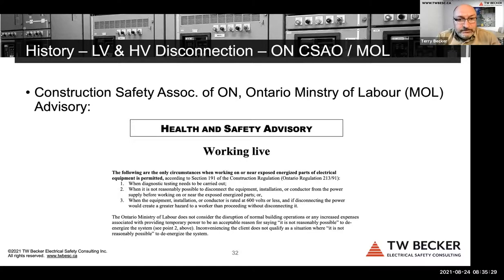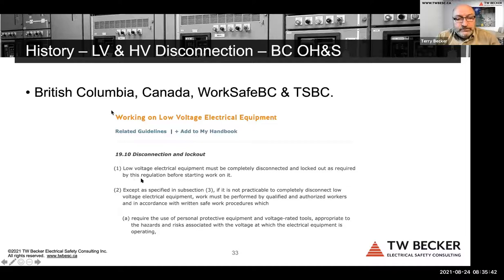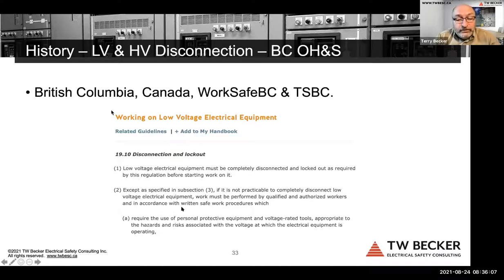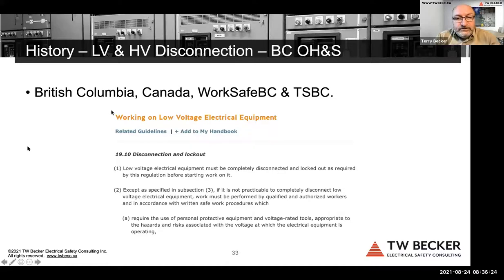WorkSafe BC OH&S regulation rule 19.10 states low voltage electrical equipment must be completely disconnected and locked out before working on it — but you must read the rest of the rule. Subsection 3 states: if it's not practicable to completely disconnect, work must be performed by qualified and authorized workers in accordance with written safe work procedures requiring PPE and voltage-rated tools appropriate to the voltage at which the equipment is operating. You must read regulations and interpret them appropriately, and through an electrical safety program with a defined risk assessment procedure, the employer takes control.